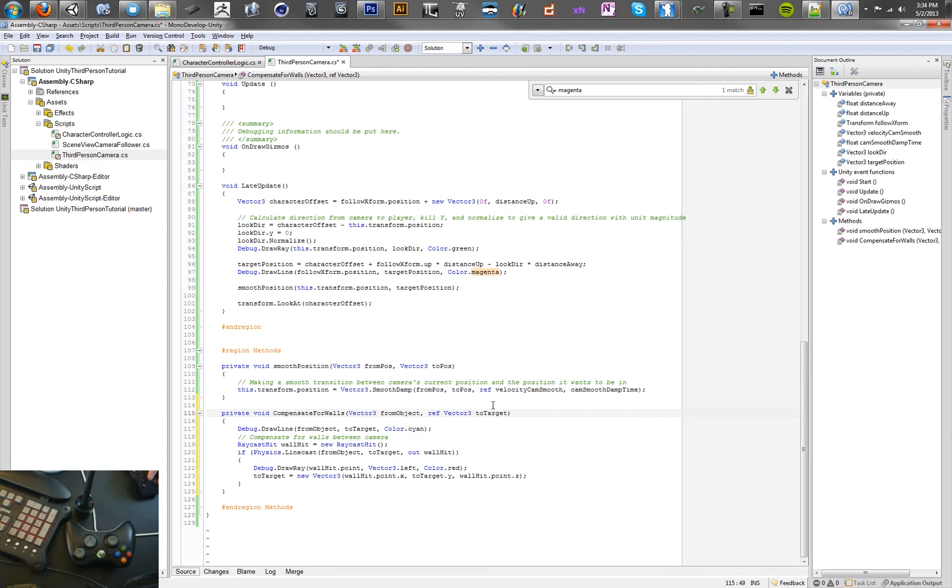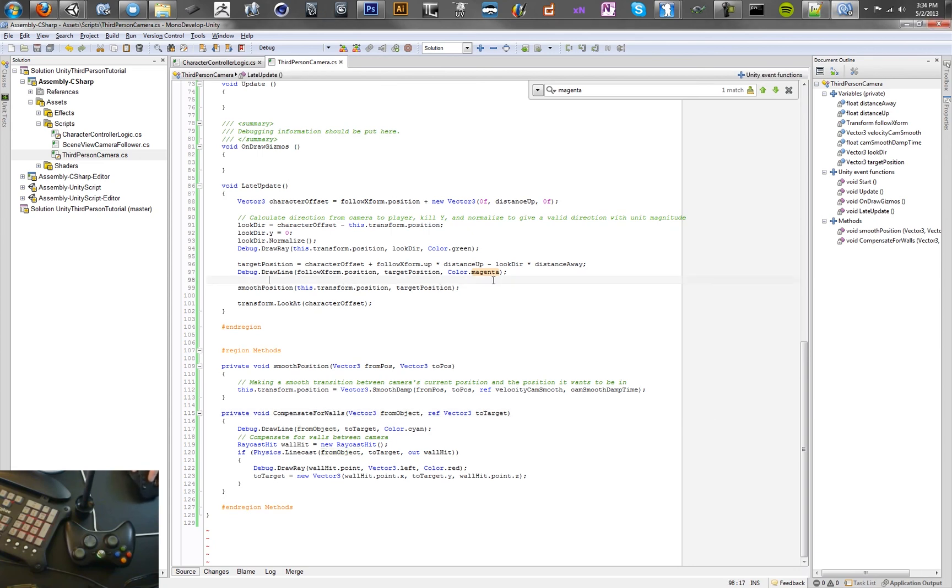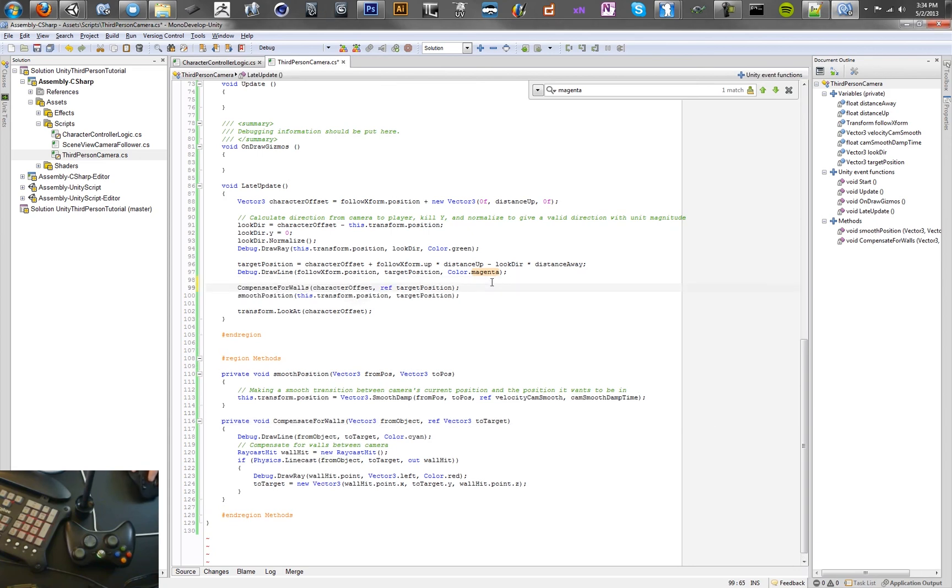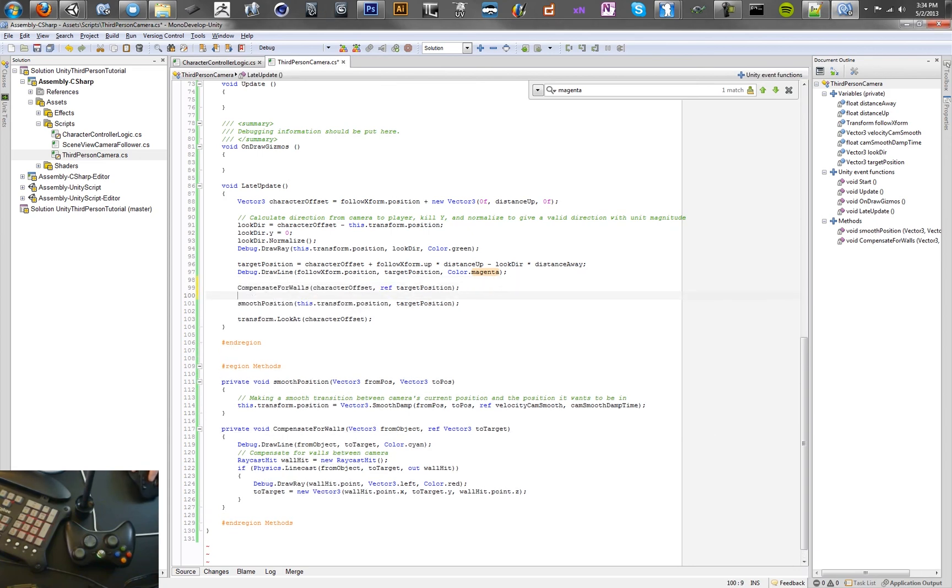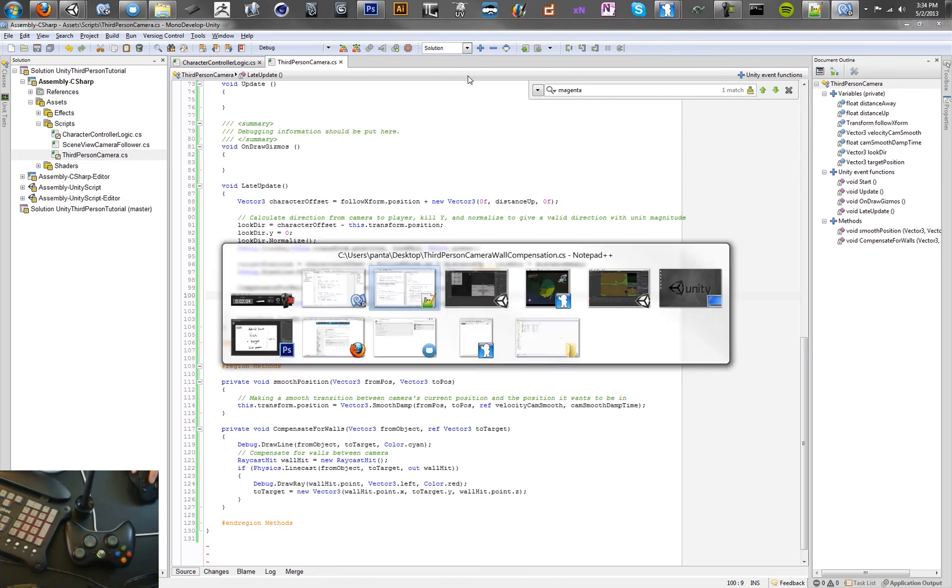So we've got this method, compensate for walls. We've got a from and a to. We're going to draw a line from the object to the target, and you'll be able to see that in cyan. So let's have a look at that real fast, and let's add a call to this in our method right before smooth position. So let's see what this does.